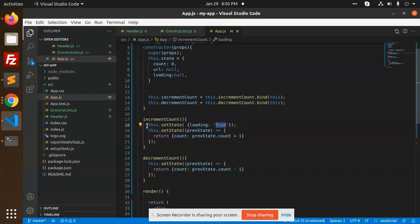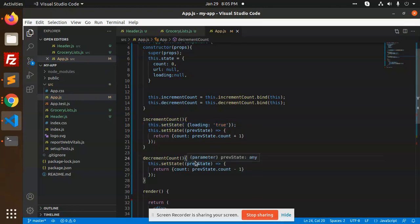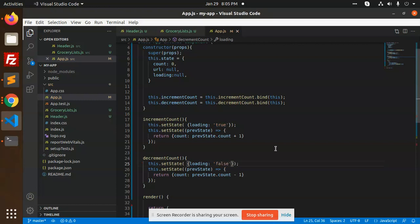You can also make it in the decrement - we can copy this one and paste in the decrement. We can set the state to be false.